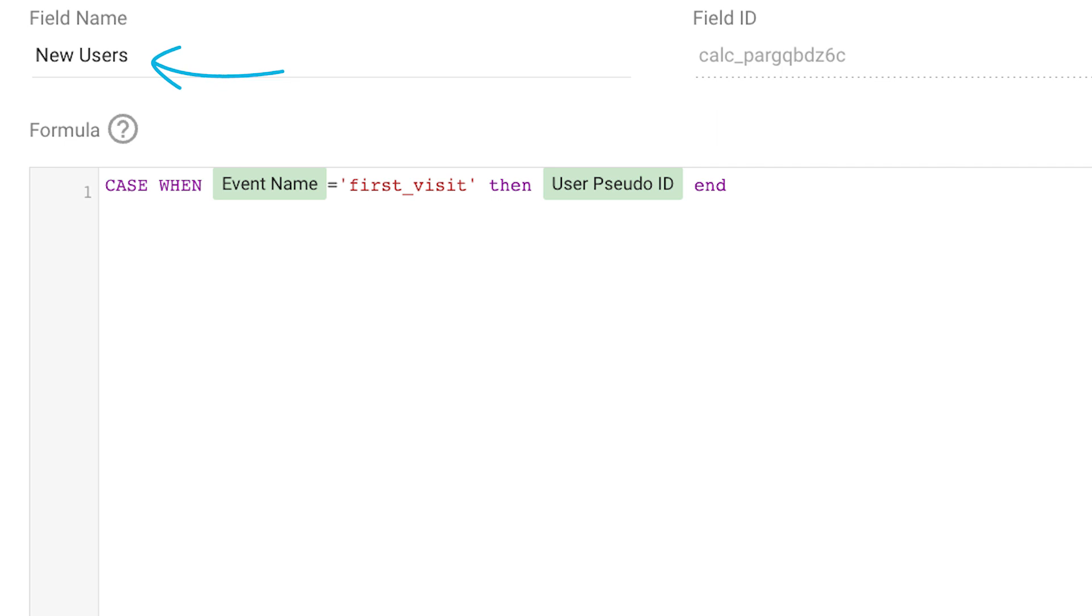We use it in conjunction with event name first visit, and then count the distinct number of user IDs. So our formula is case when event name equals first visit, then user pseudo ID end.